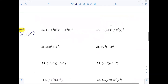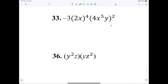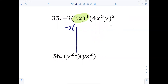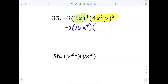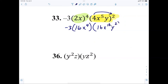Number 33 — Mike. Multiply two to the fourth, so it's negative three. What's two to the fourth? 16, and then x to the fourth. Next one — 16x to the tenth, y to the...